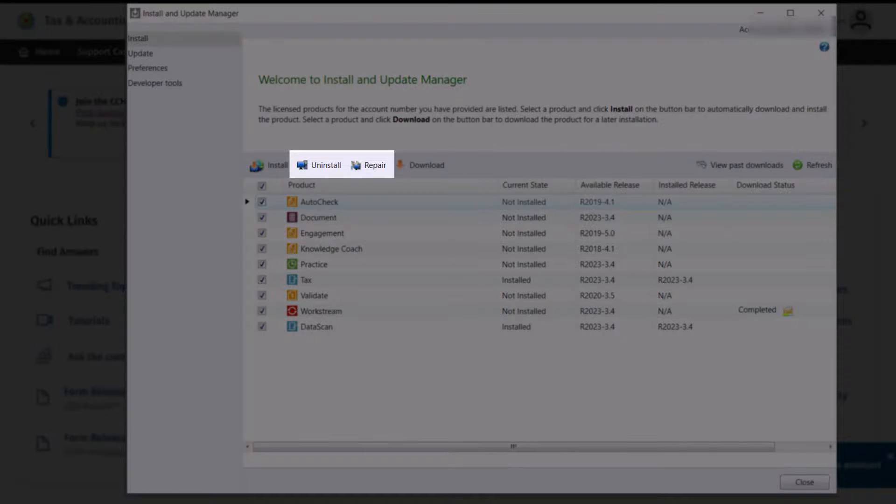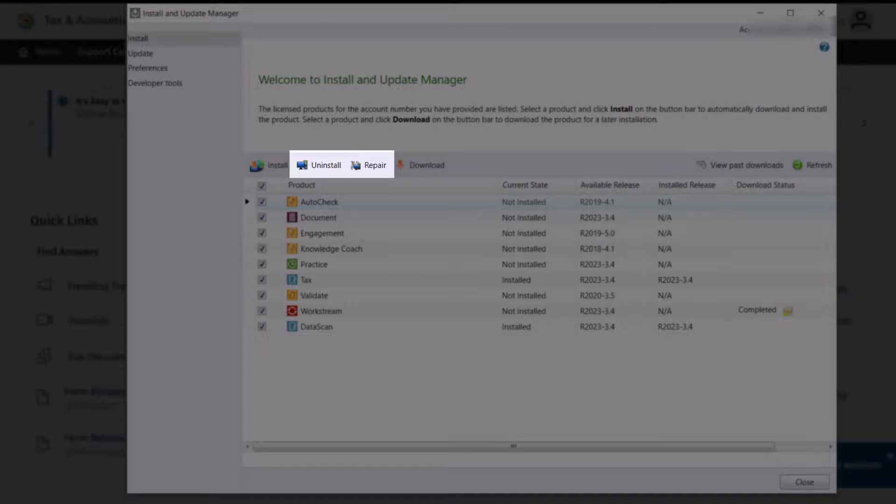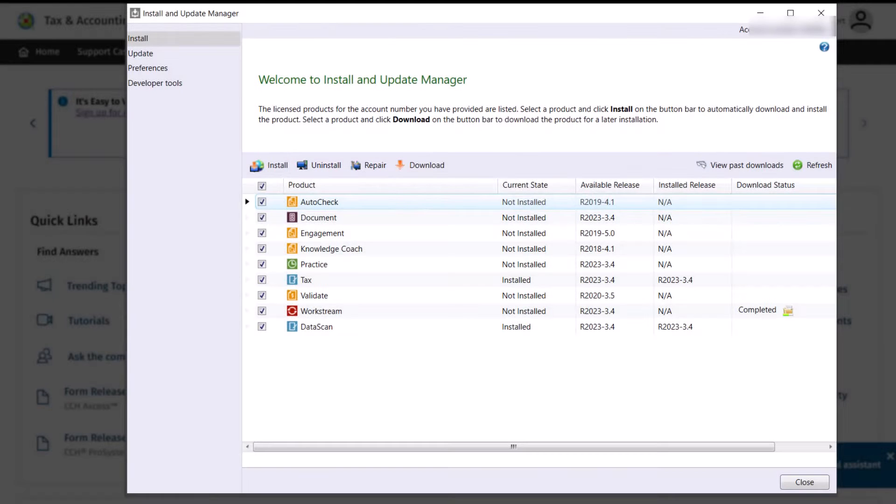Also on the menu bar are the Uninstall and Repair buttons which should only be used if directed by customer support.